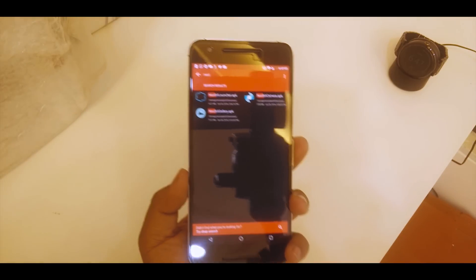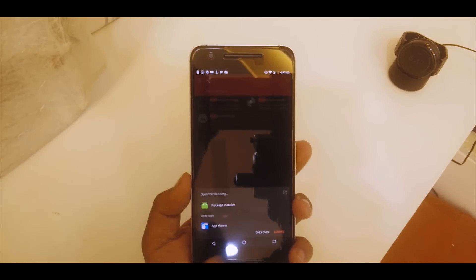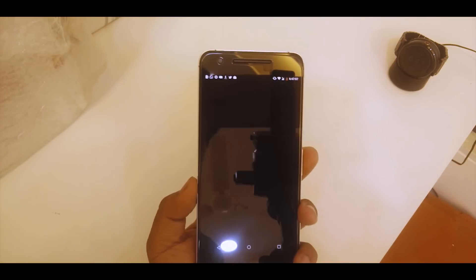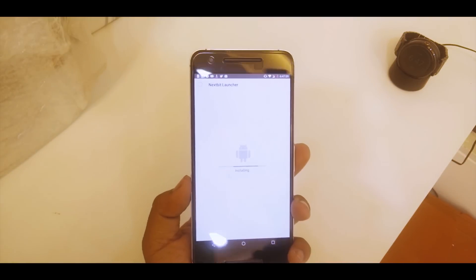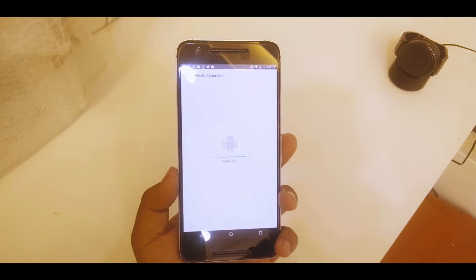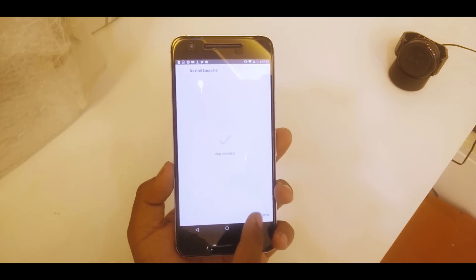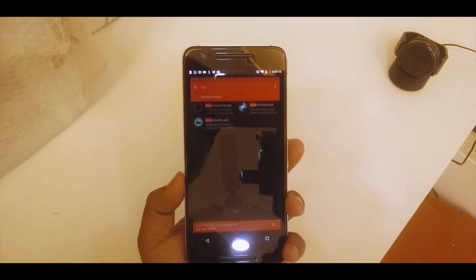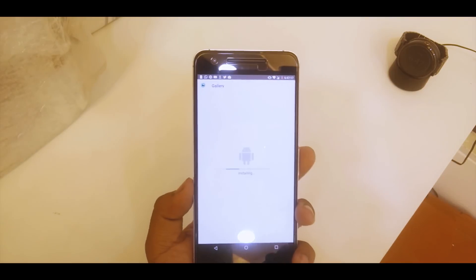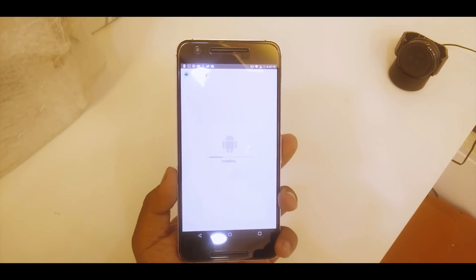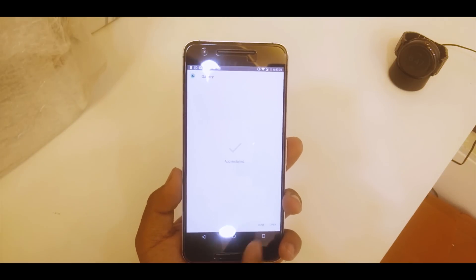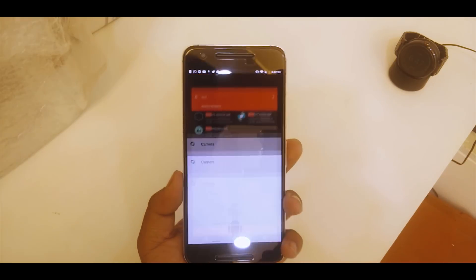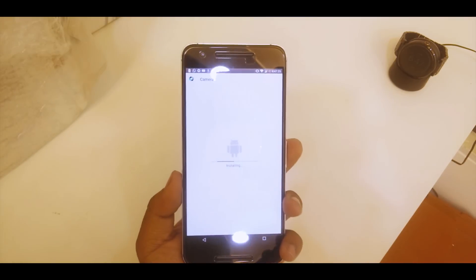I'll be showing you how it works. First, I'll install the launcher. Let's install it and we'll wait until it's done. It's done, hit done. Then we'll install the gallery, install, and wait until it's done again. It's done, hit done. And then hit on Nextbit camera, hit install and let it install. It's done.